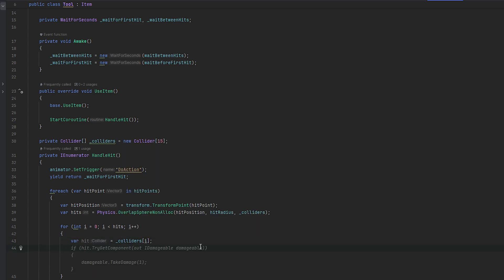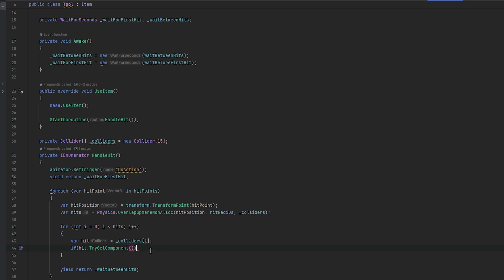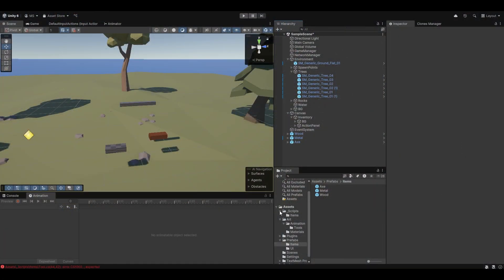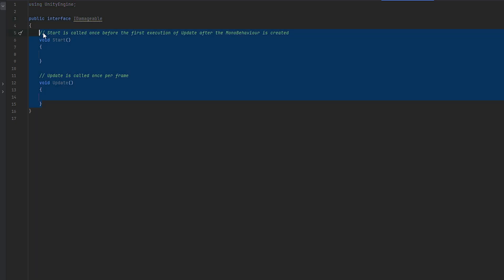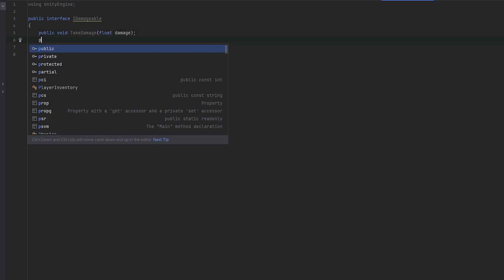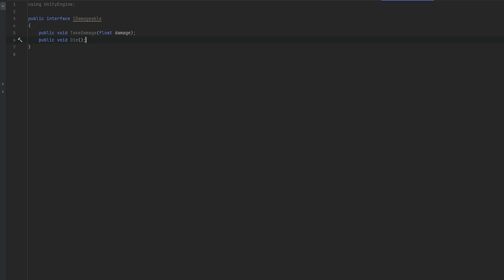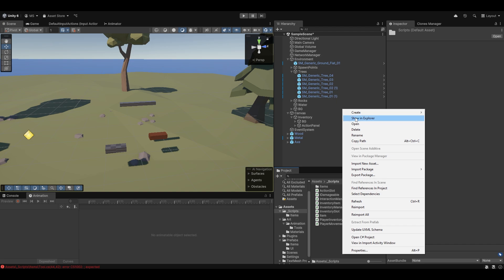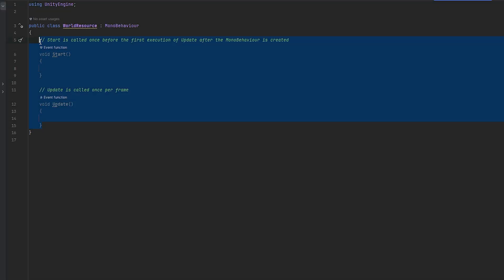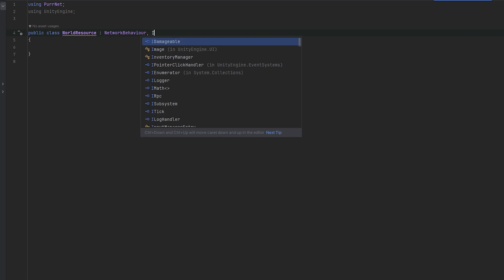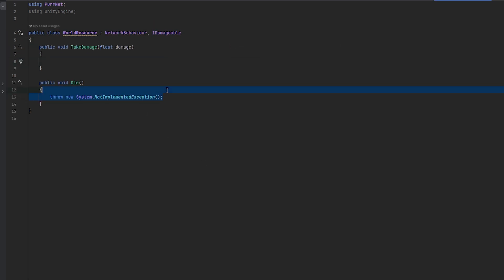Now we essentially know what we can hit. I want to figure out what we want to be able to damage. We want to do a TryGetComponent on the hit, but we still don't have anything to actually damage. I think making an interface for something that can take damage makes a lot of sense. Let's make a new script called IDamageable as a public interface - not a MonoBehaviour. All it needs is a public void TakeDamage and a public void Die. That's all we want the damageable to hold as rules.